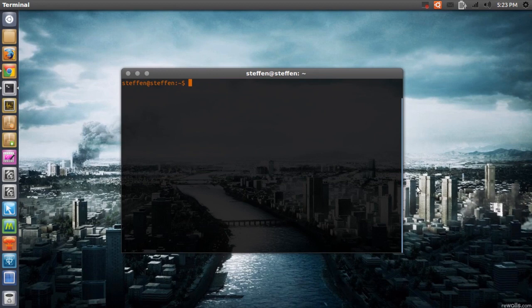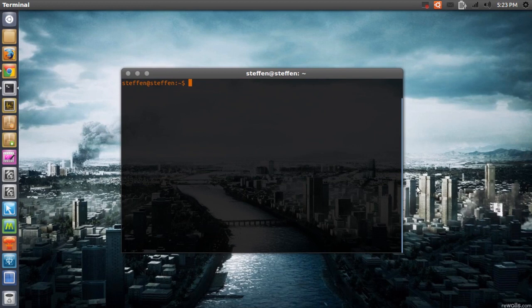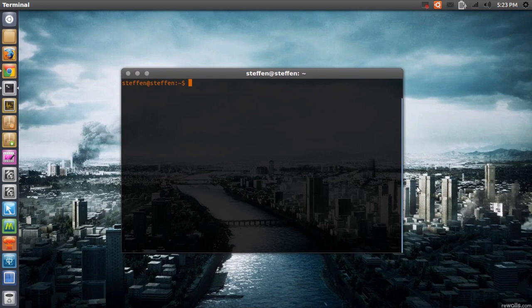The problem is that LightDM doesn't load correctly. Now LightDM is the default Ubuntu display manager.